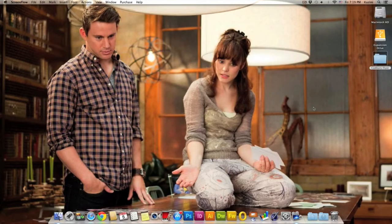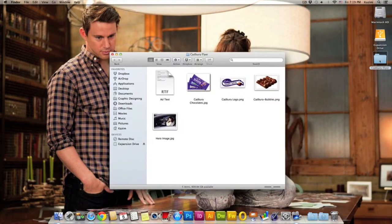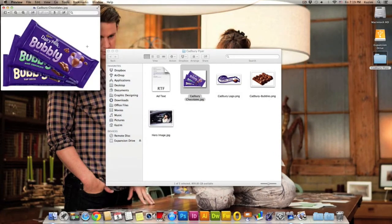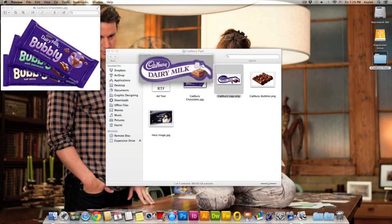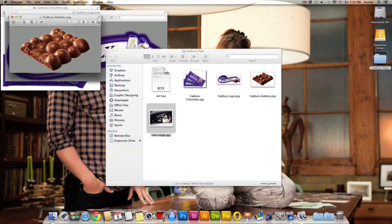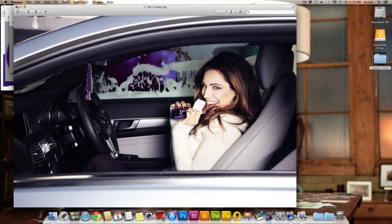Hello guys, today I will be teaching you how to create a flyer in Adobe InDesign. I have created a folder on the desktop. For this tutorial we will be creating a flyer for Cadbury chocolate. I have gathered all the elements from the internet, and this is the hero image. So let's just get started.